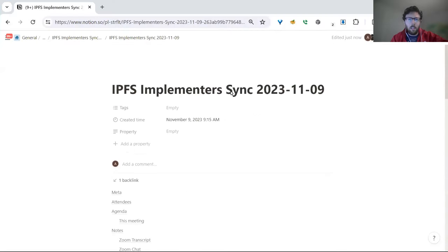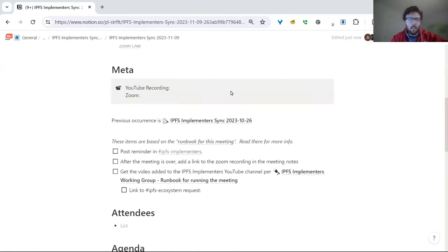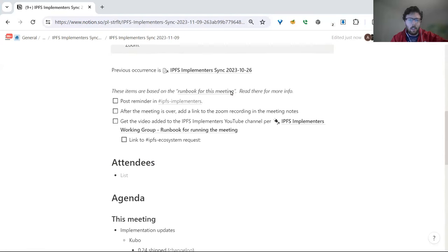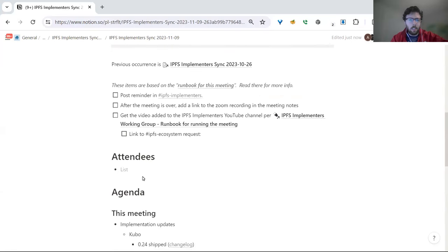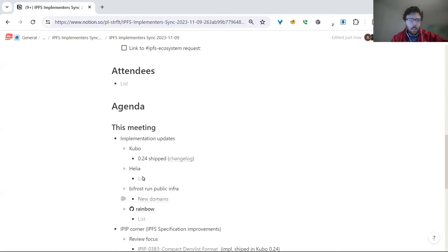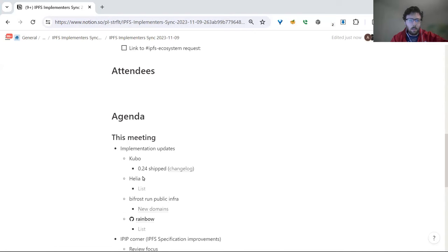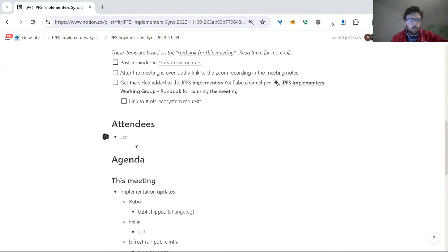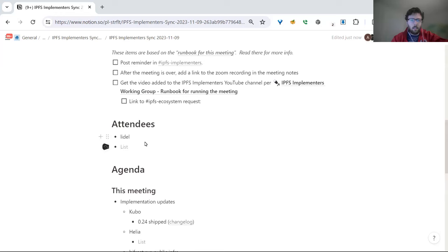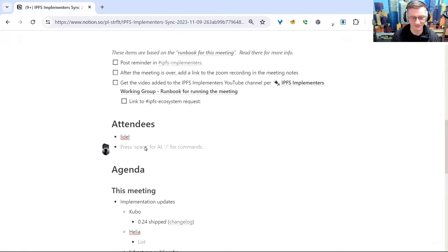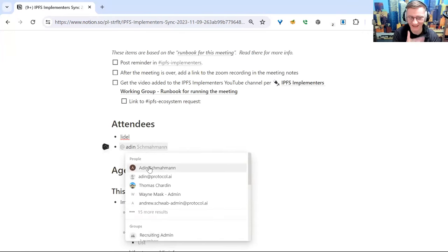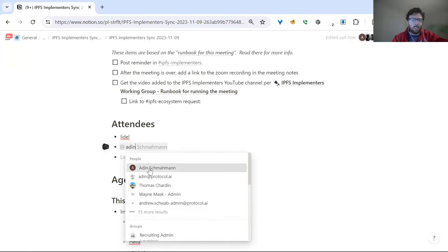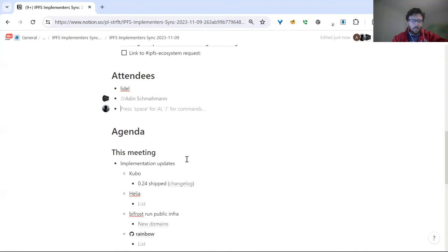Alright everybody, hi, welcome to the IPFS implementer sync for November 9th. You're here, add your name to the attendees list. Let's start with some implementation updates. Ladle, do you want to take it away? I can, but I also do the IPIPs. That's true, okay. Hugo, you want to start with implementation updates?